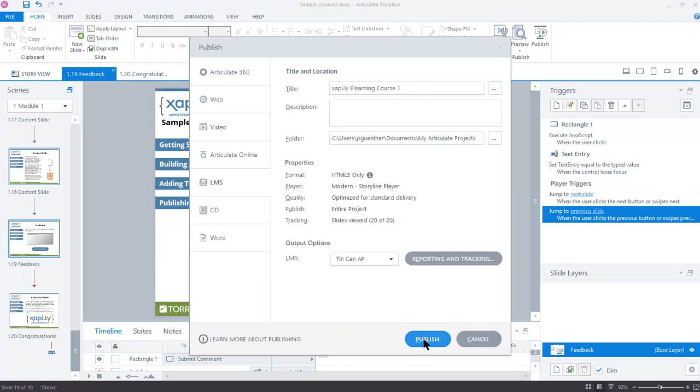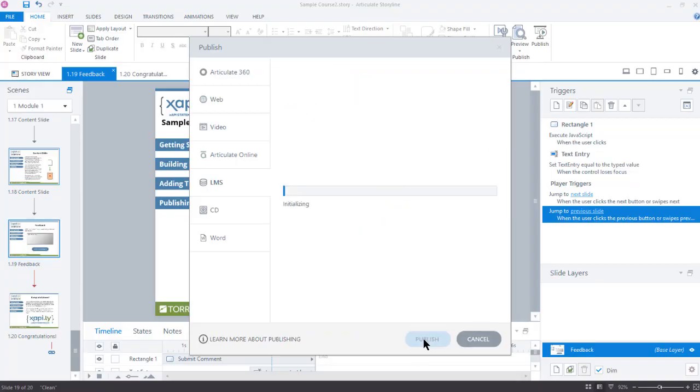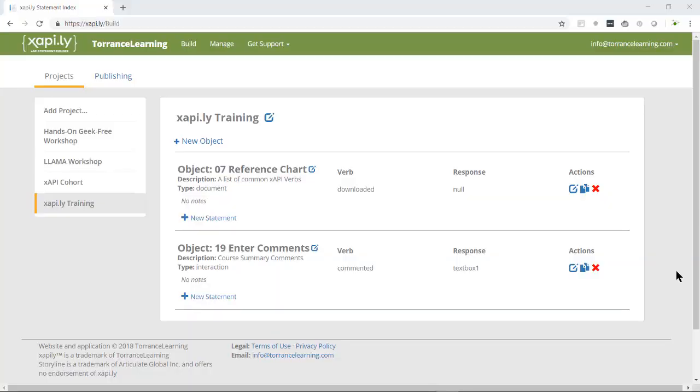Now I click OK to close Reporting and Tracking, and then the Publish button. While that's churning away, I jump back to Xapily just for one piece of information.